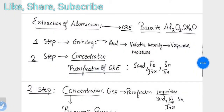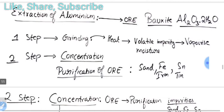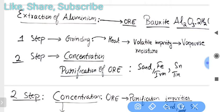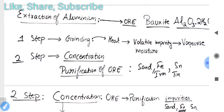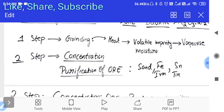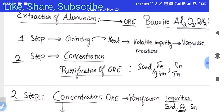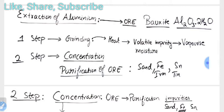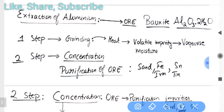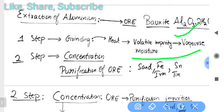Now let's study the extraction of aluminium. Its ore form is bauxite, with formula Al₂O₃·2H₂O. The first step is crushing and grinding. When heat is provided to bauxite, it vaporizes. Regular purification methods such as for sand or iron impurities (tin/stannis) are not suitable for the extraction of aluminium.